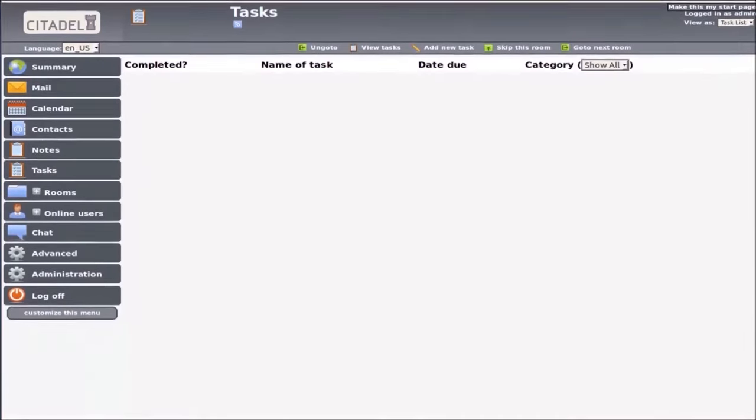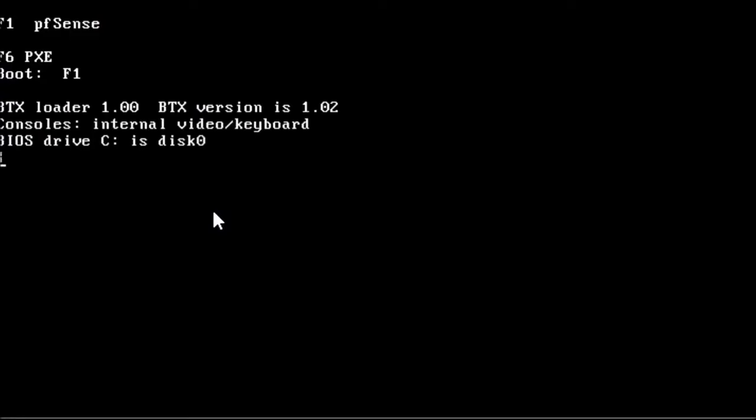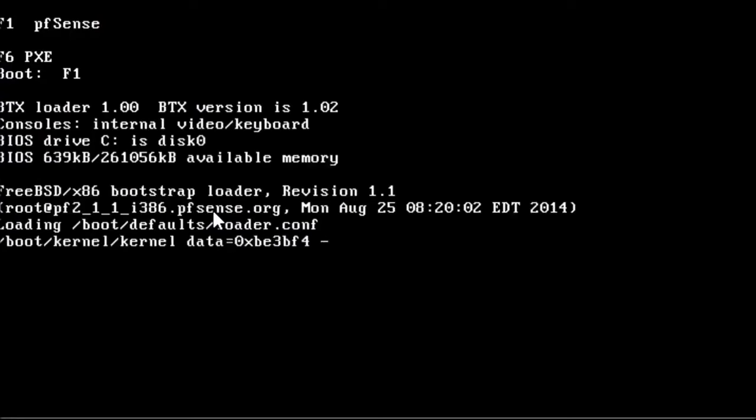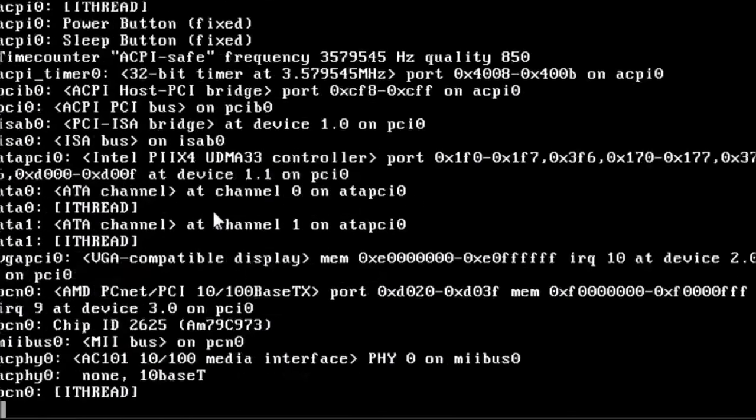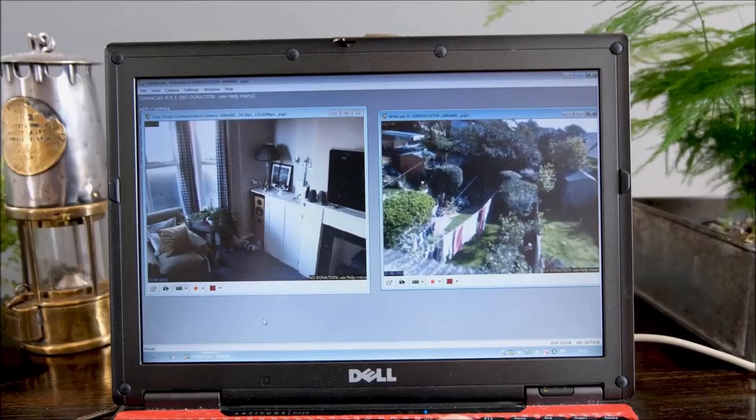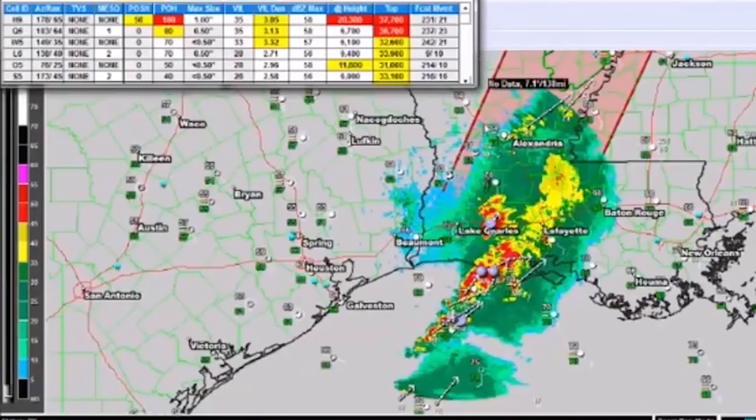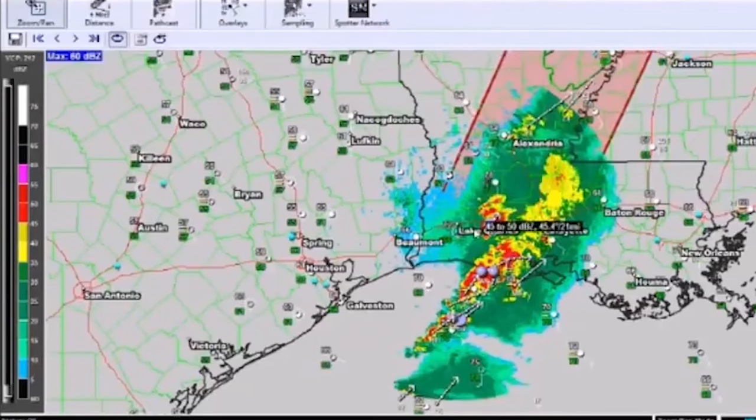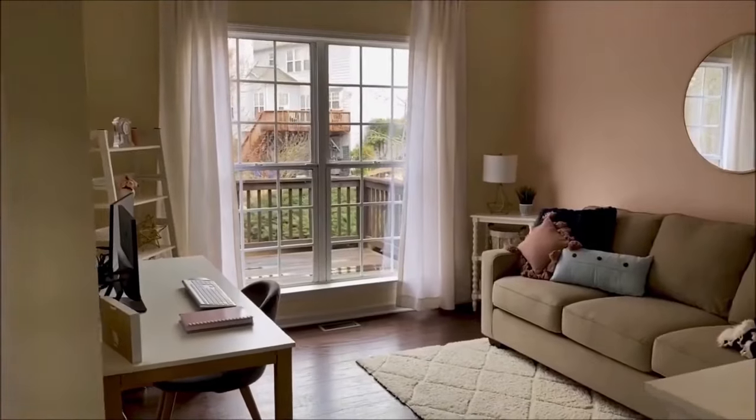That also rules out external firewall or router, TiVo or Slingbox, surveillance system, kids-first computer, and setting up a live weather station. And that leaves us with two possibilities.